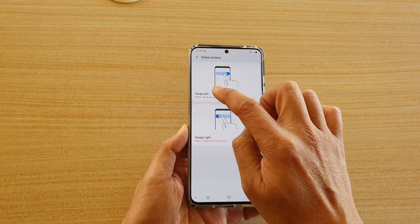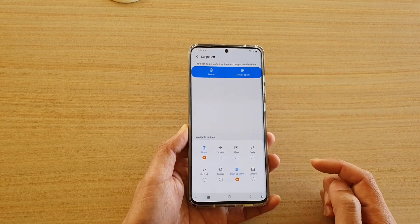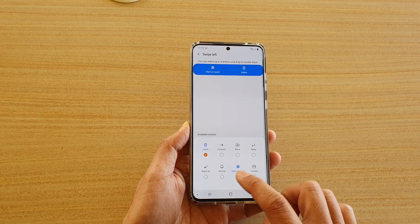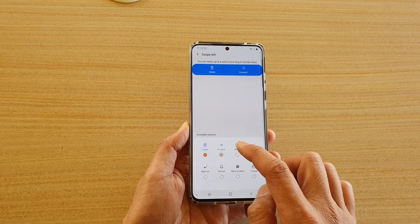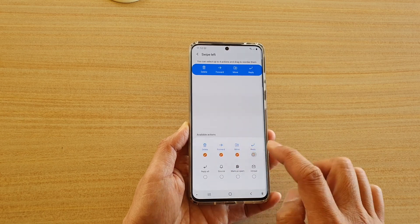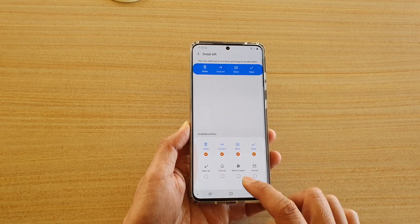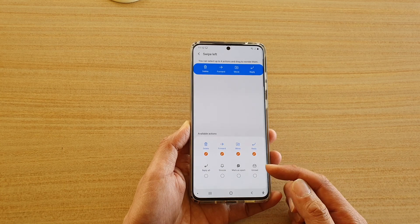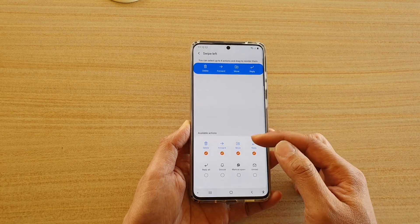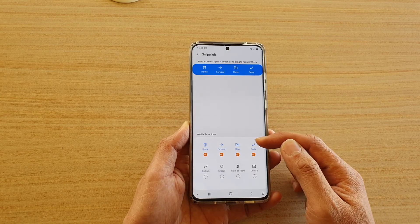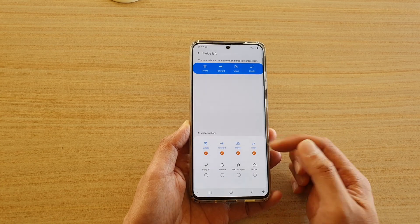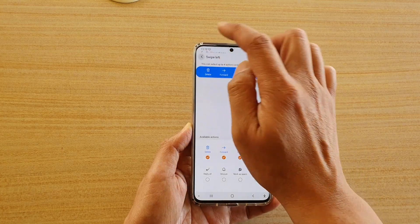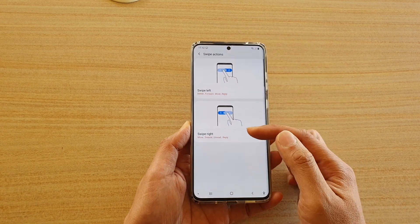Here, if you want to change the action for swipe left, tap on swipe left. You can choose up to four items — if you try to choose five items you can't. You're allowed a maximum of four actions to choose from.